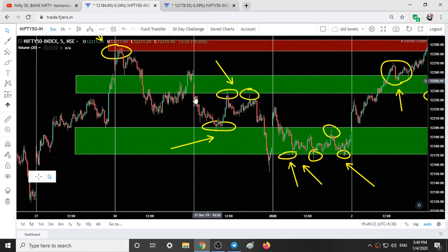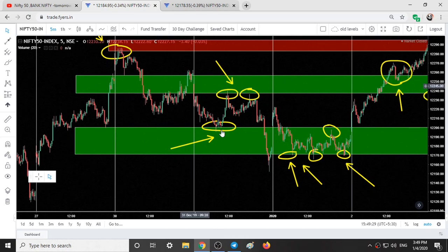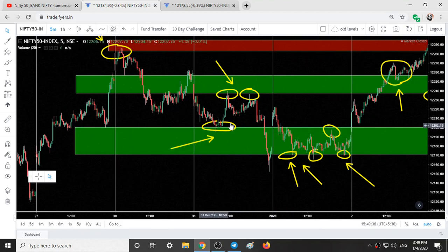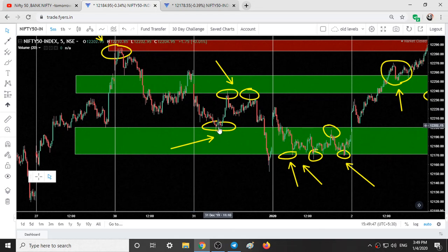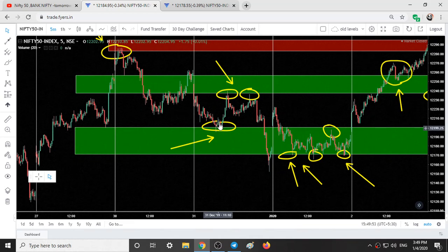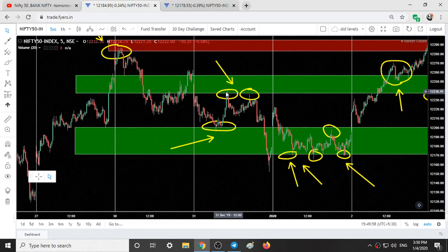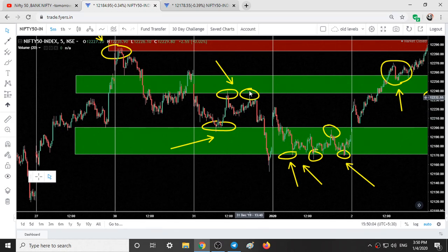The next day — December 31st — the market simply fell from the green range down to our second support range where it took support. It took resistance from the red range and fell down, gave a pullback, wasted time, then went up. But the very next day it simply fell down to take support again. After holding support it shot up, then took resistance at our green range and fell down once more.